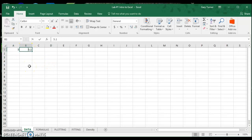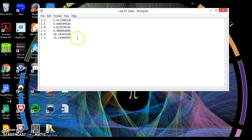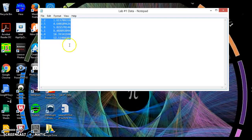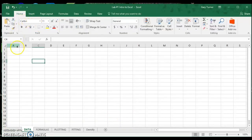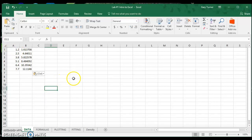A second way to import data into Excel is if you have a file — in this case it's a text file — that has two columns of numbers which are tab delimited, meaning the space between the numbers is represented by a tab. If I highlight all these numbers I can hit Ctrl+C to copy, then come back into Excel, click in the cell I want my first number in, and hit Ctrl+V to paste. That data appears. So Ctrl+C is copy and Ctrl+V is paste.